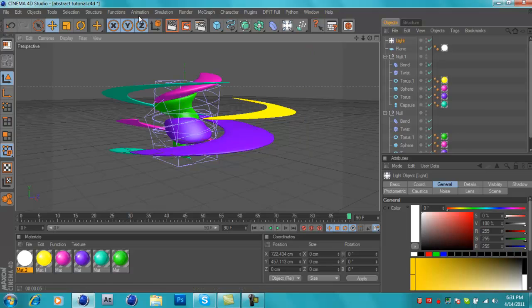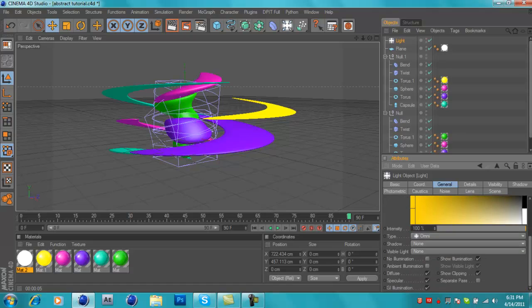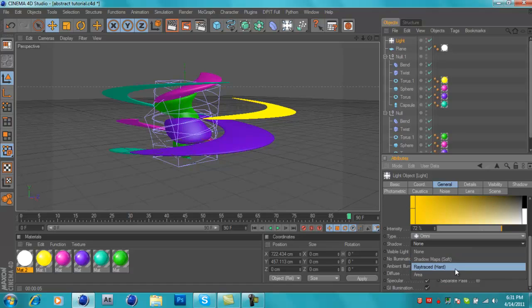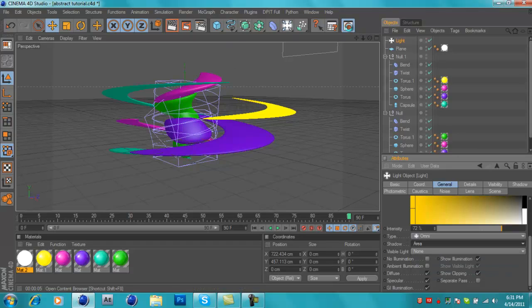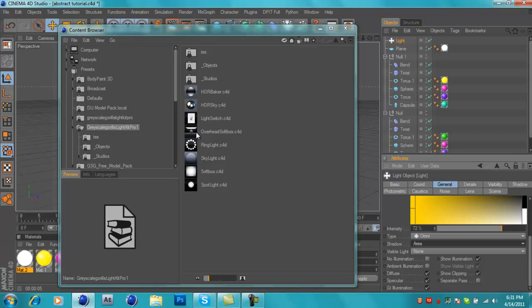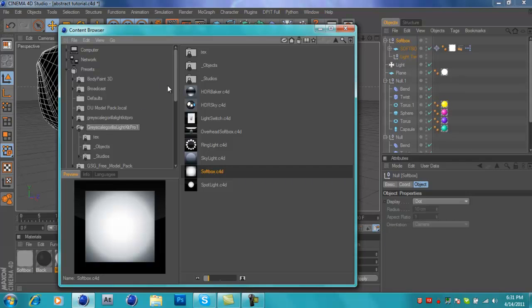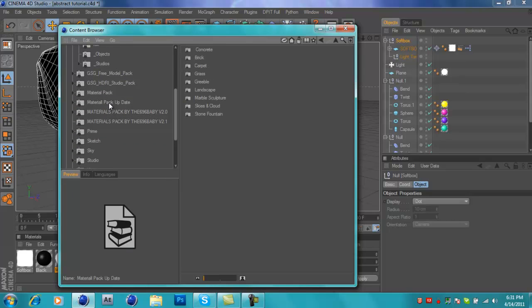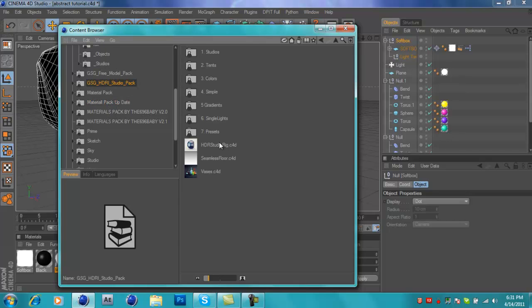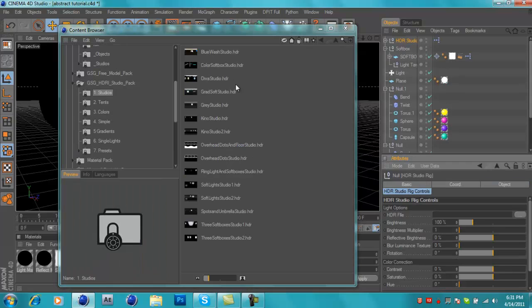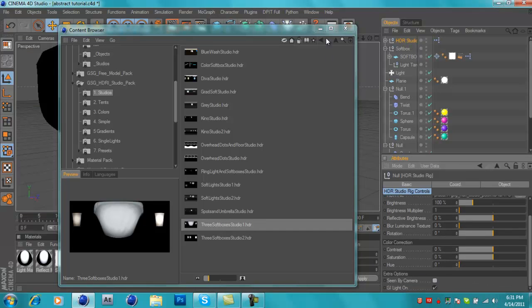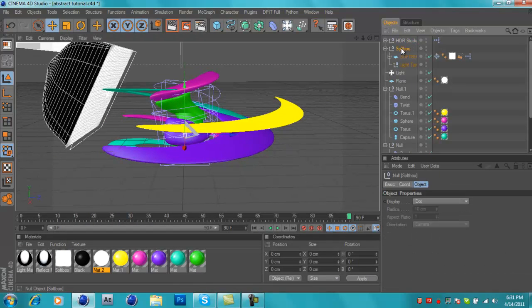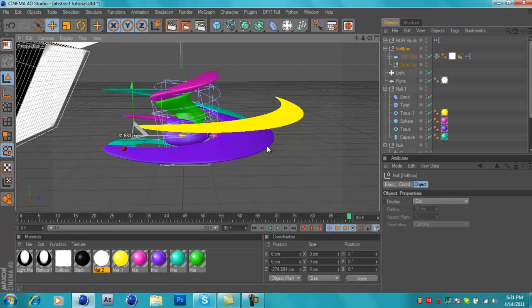You can insert some lights - a couple lights, one in the back as fill. Grey Scale Gorilla has a very good tutorial on how to light up scenes. You can add shadow maps, or go to the Content Browser, load up a softbox, or use HDRI images - add a sky, right click, add a composition, and use an HDRI studio rig. Go to Studios, insert one, and check the camera option.